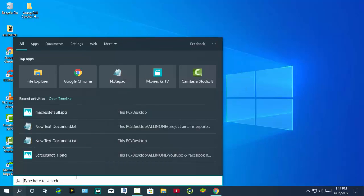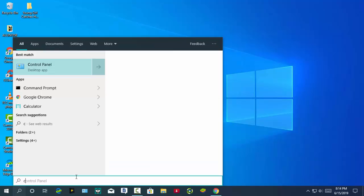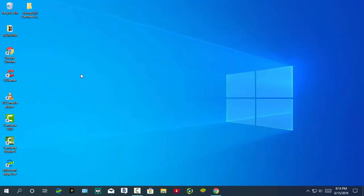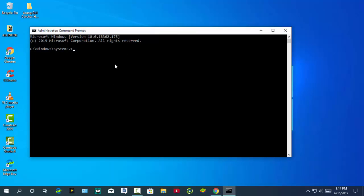Go to search and type command prompt, and open it — run as administrator.